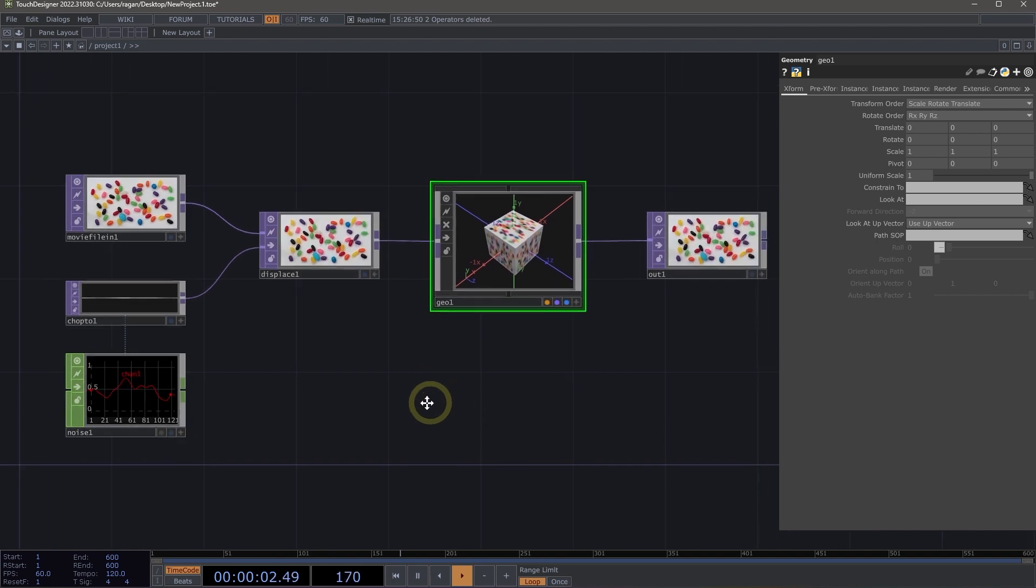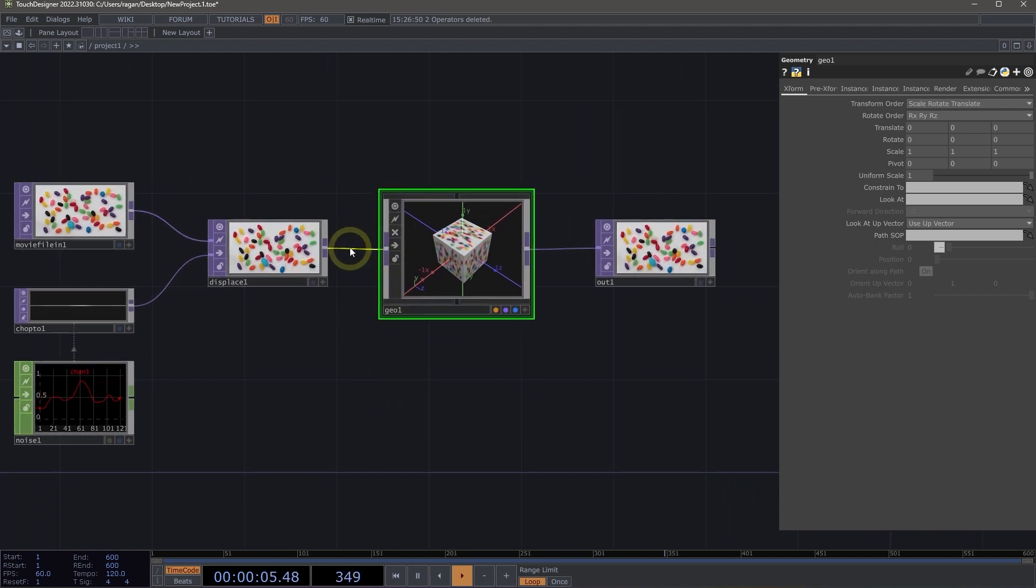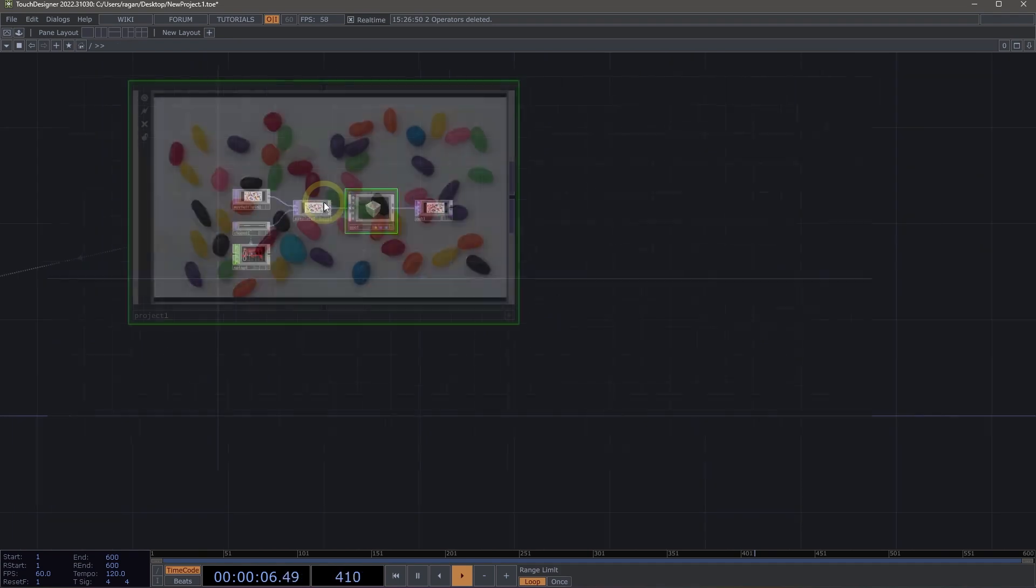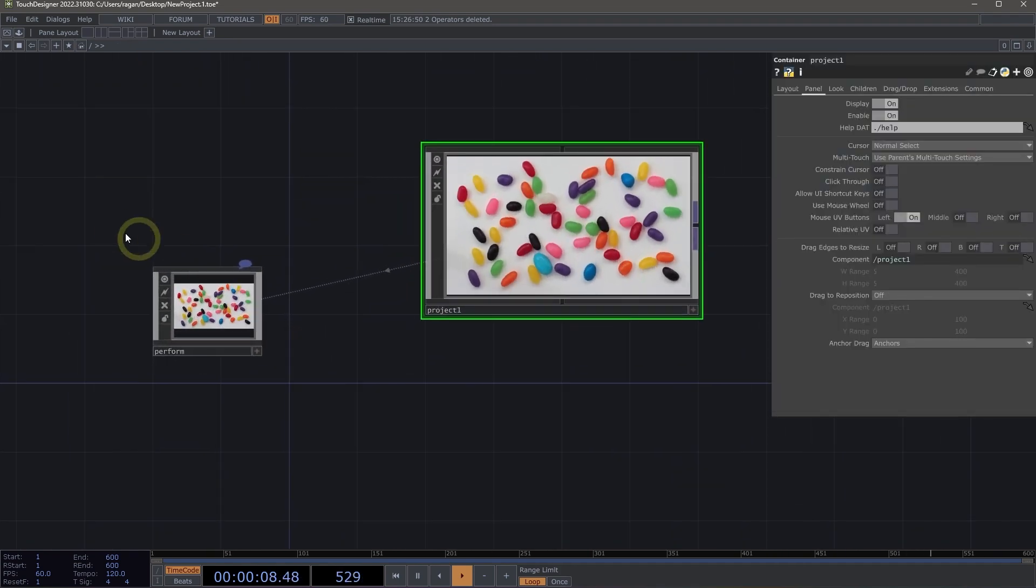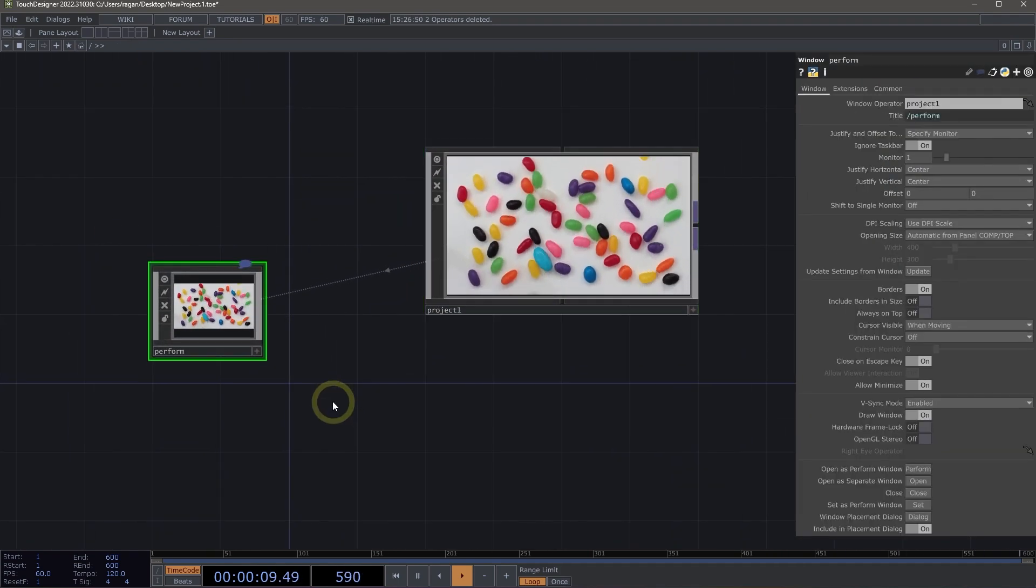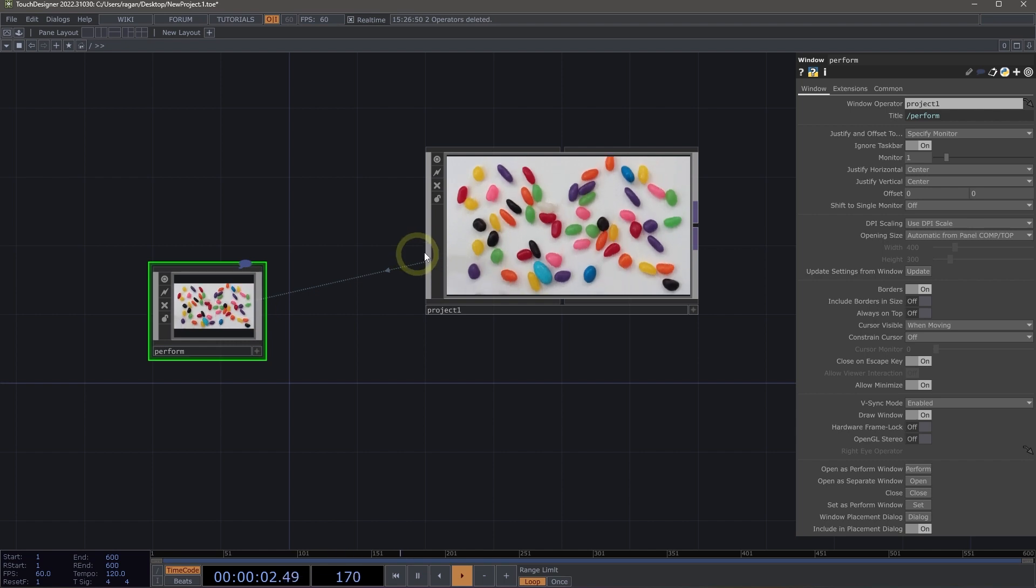Perform mode uses a window component, and in fact, in a default network, if we go up to the root of our project, we'll see that there's already a window component called perform here added to our network.